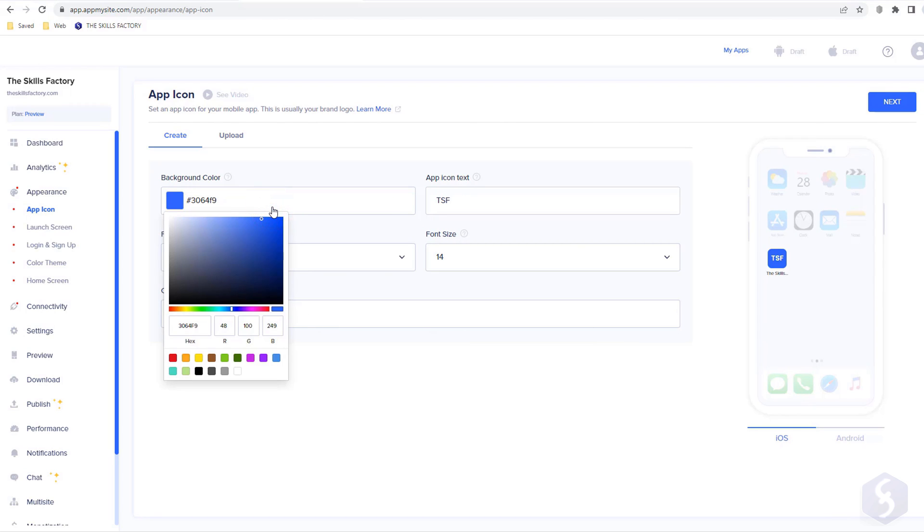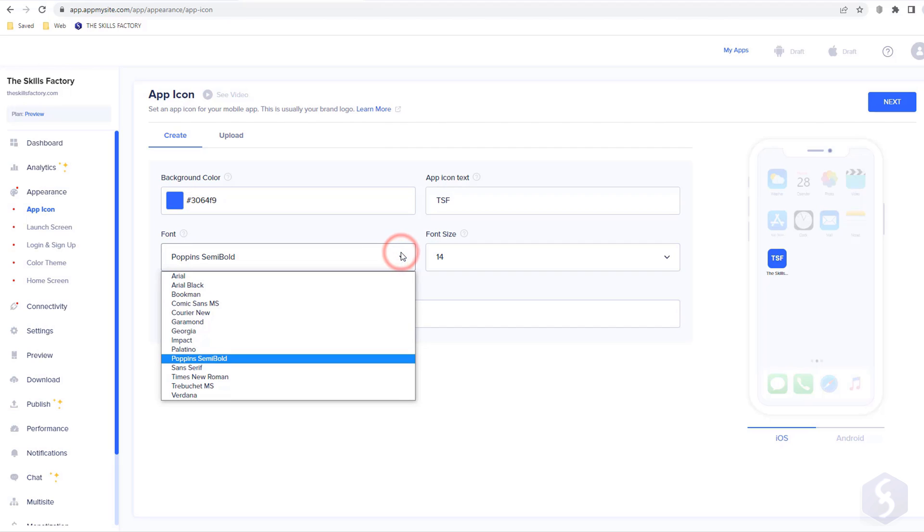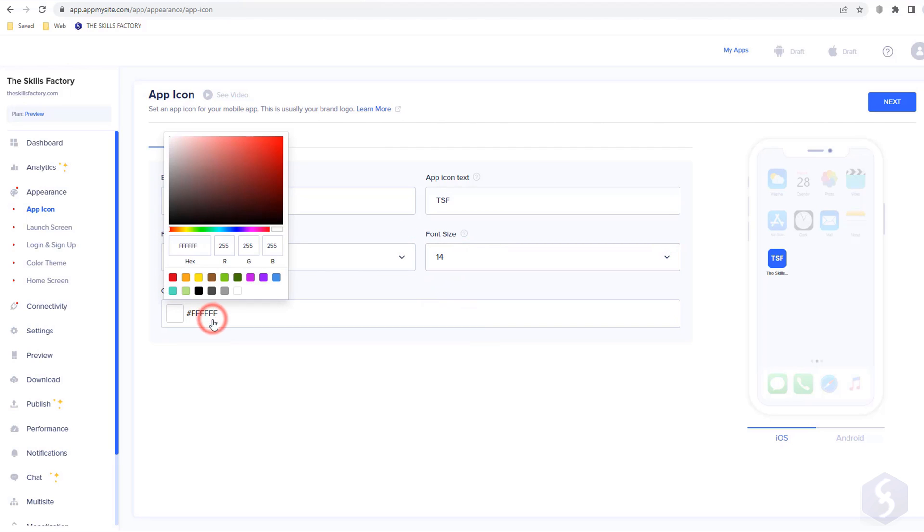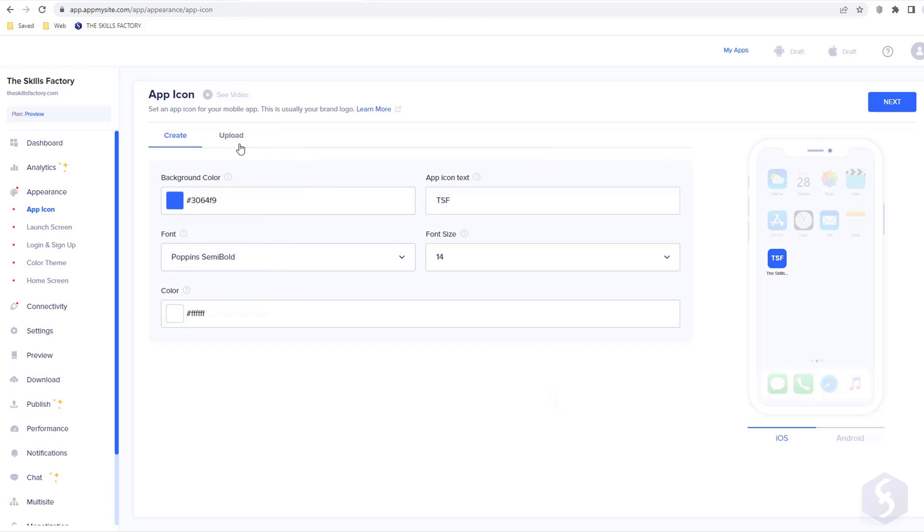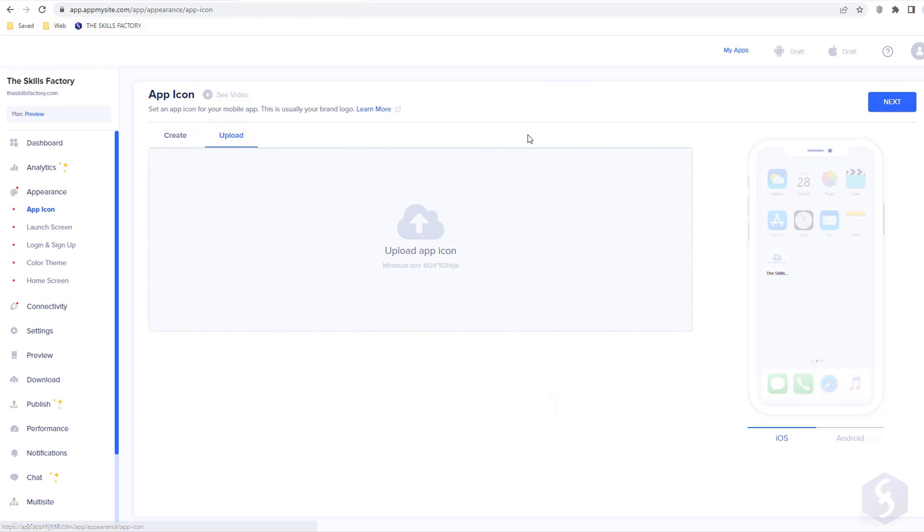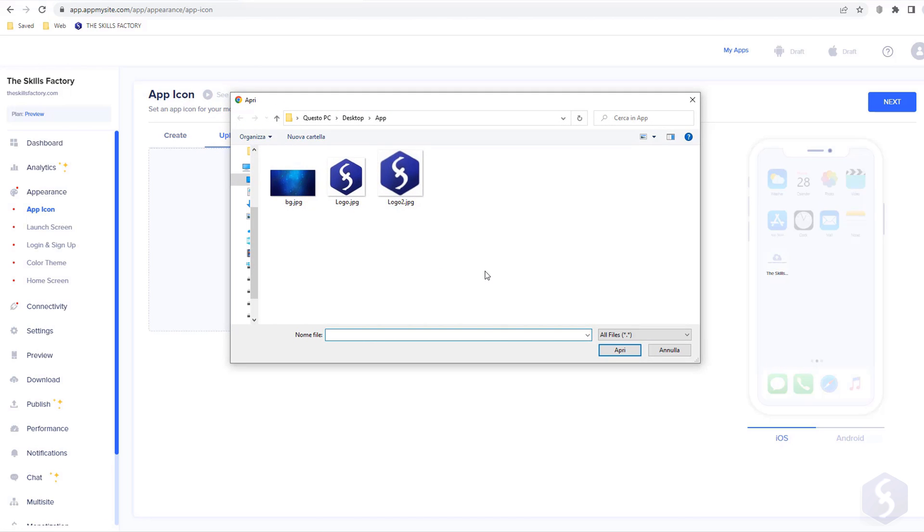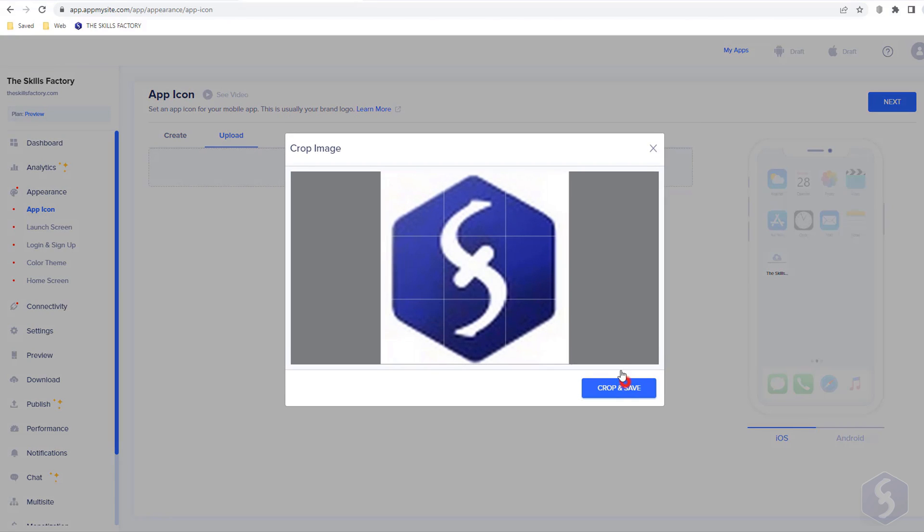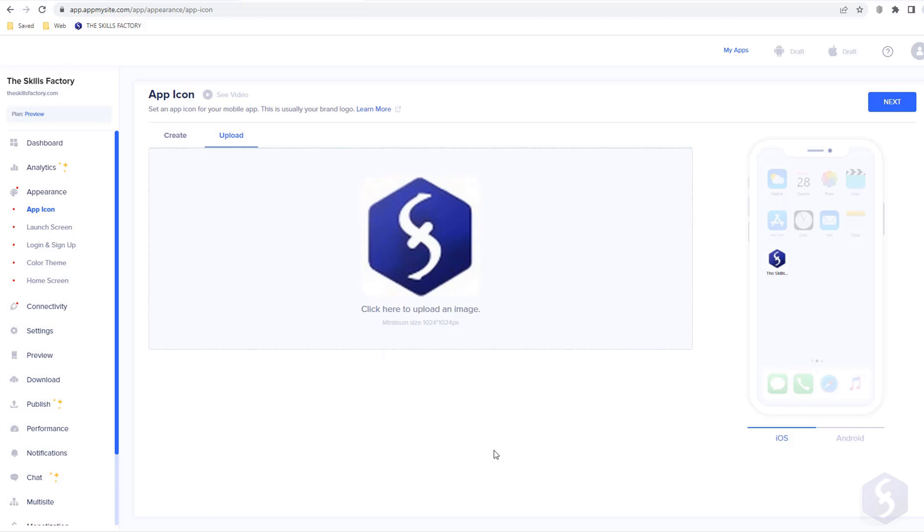For example, we can select a proper app icon and define its color, text, font family, and size. Or switch to Upload to upload any image to use as logo, checking the preview and realizing a clean logo with no cut parts.